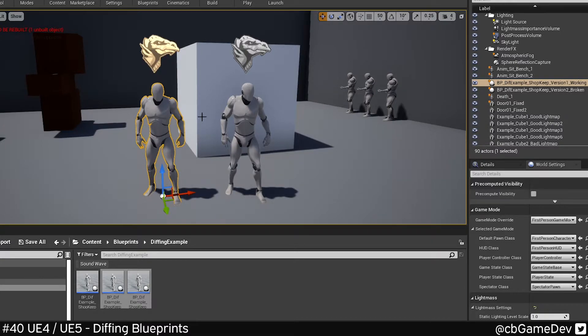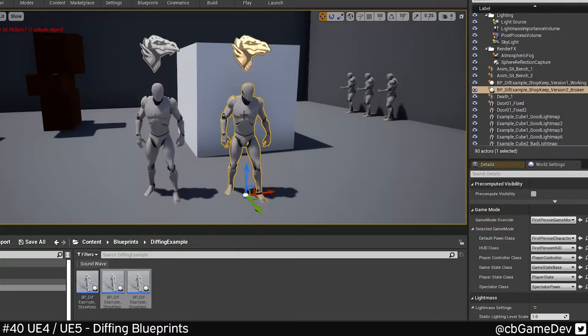In my example here, the guy on the left is working, the guy on the right isn't, even though they're from the same parent, which makes me think it's a setting.